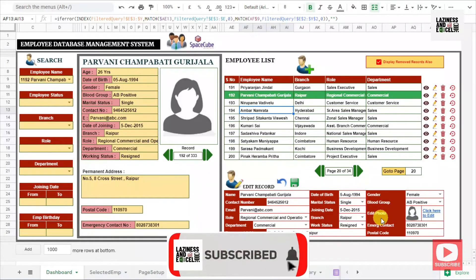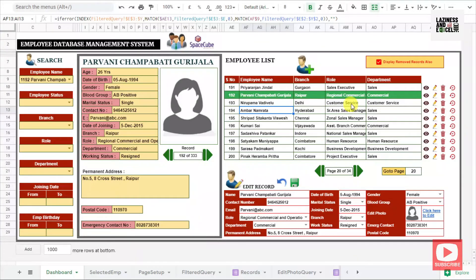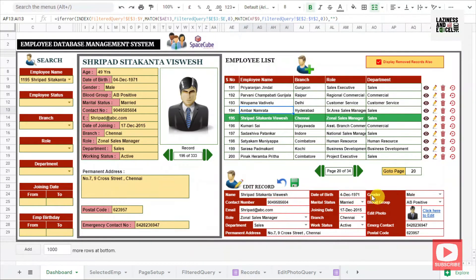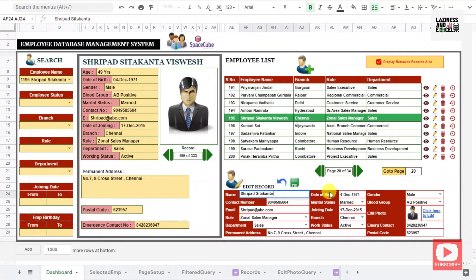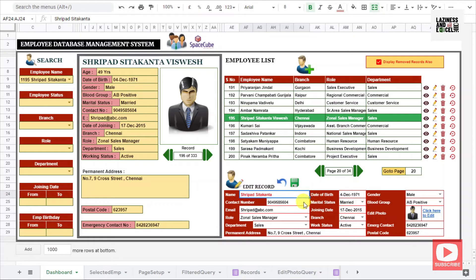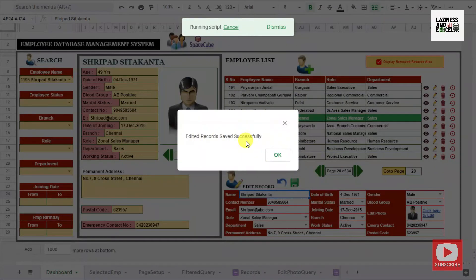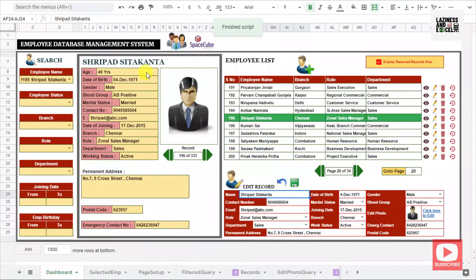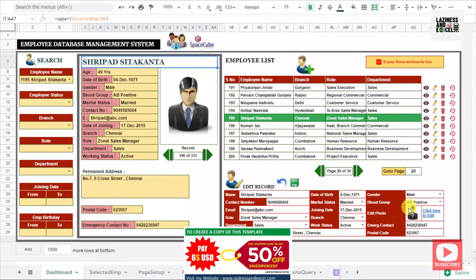The last panel is the edit employee record. If you want to edit any employee record, you can click on the edit icon. Once you click on it, immediately that particular employee details will get updated in the edit employee panel. If you make any changes in any field, like editing the employee name, that particular field will be highlighted in red color since changes were made. This will remain highlighted until you save the edited portion in the master record. Once you make all the changes, click on the save button and you will get a message: 'Edited record saved successfully.' The employee name in the display panel will then be corrected as per the edited record.